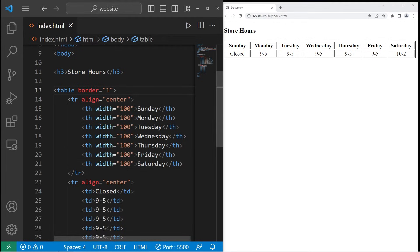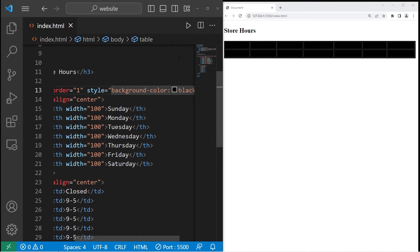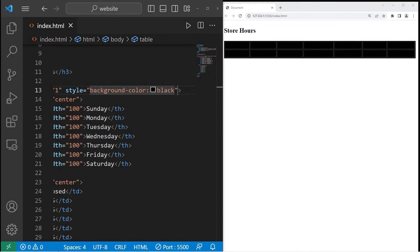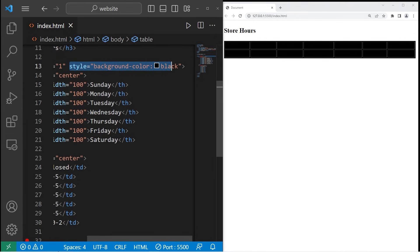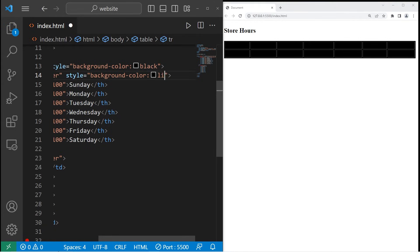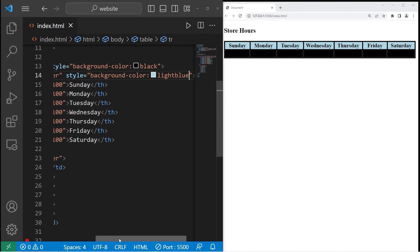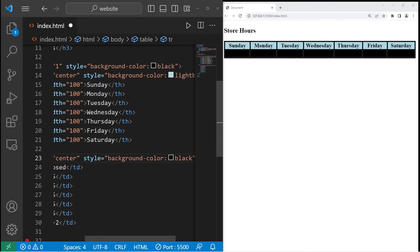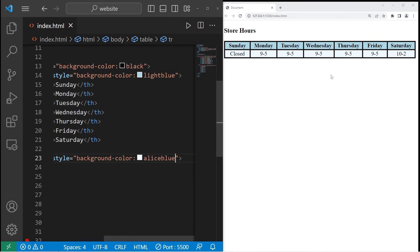Let's change the background color. I will set the style attribute to be a CSS property and set the background-color to black. The whole table is black now, so let's change the color for the headers. I'm going to copy this style attribute and change the first row to have a color of light blue — we can at least see the text now. And then for the second row, let's pick a different color. Alice blue. Yeah, that's not too bad.